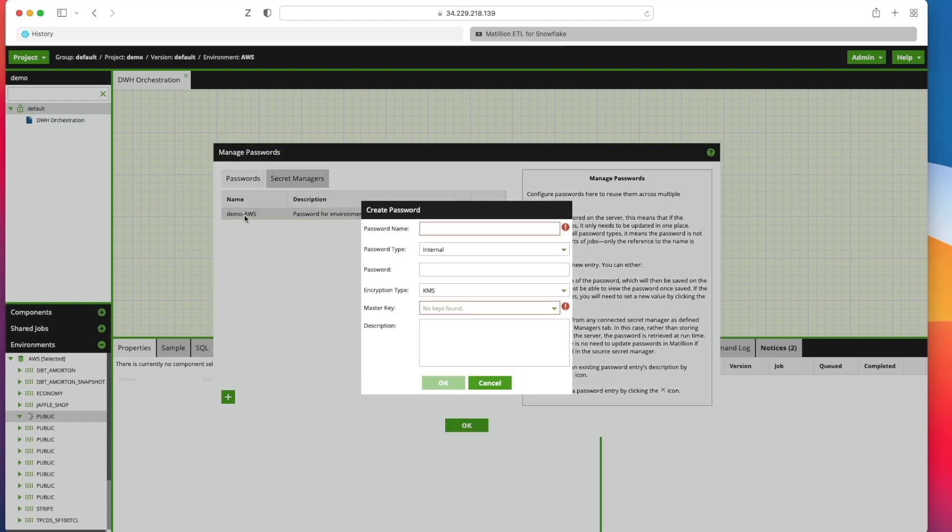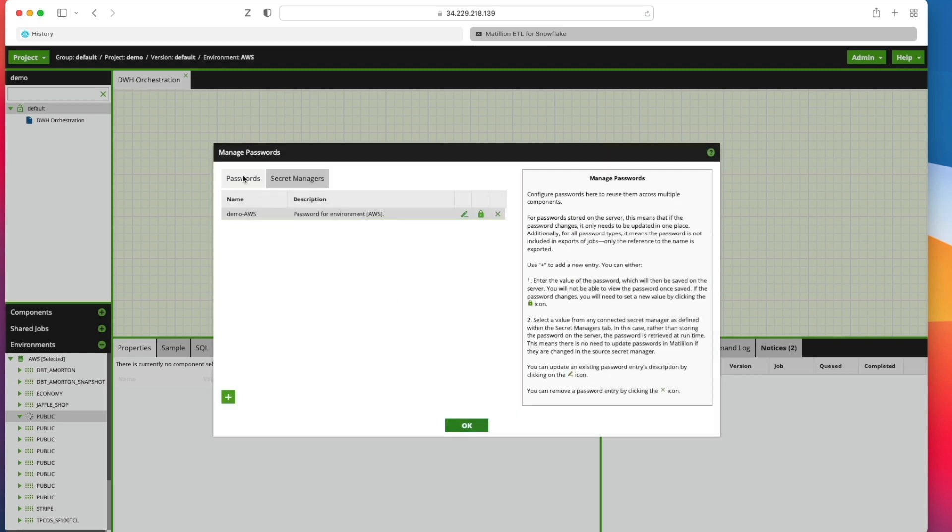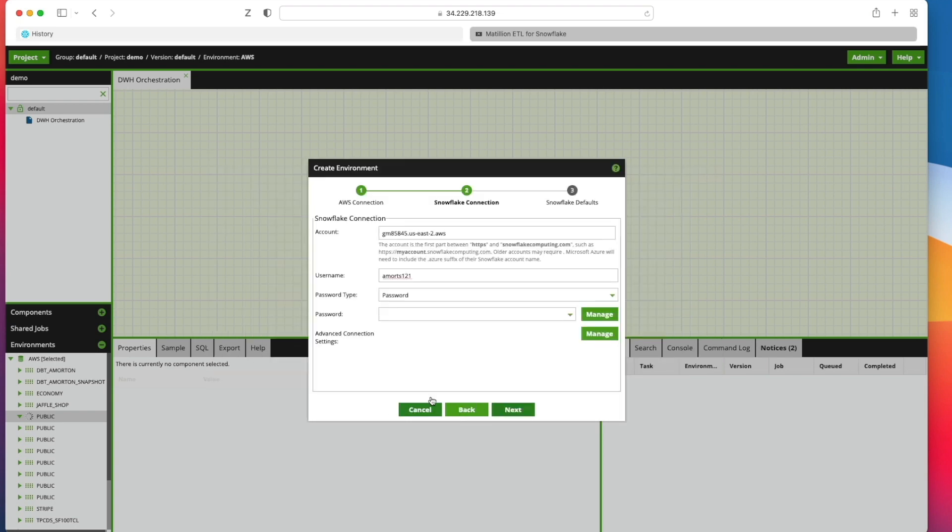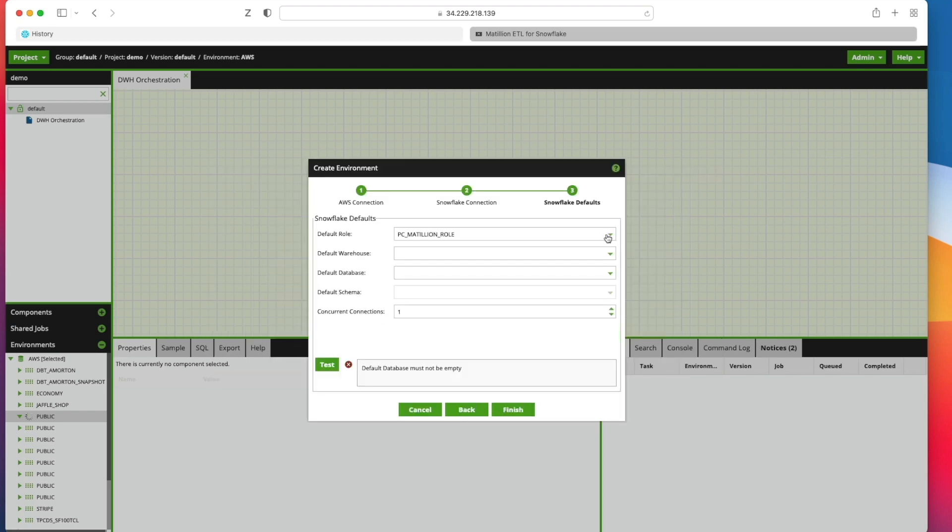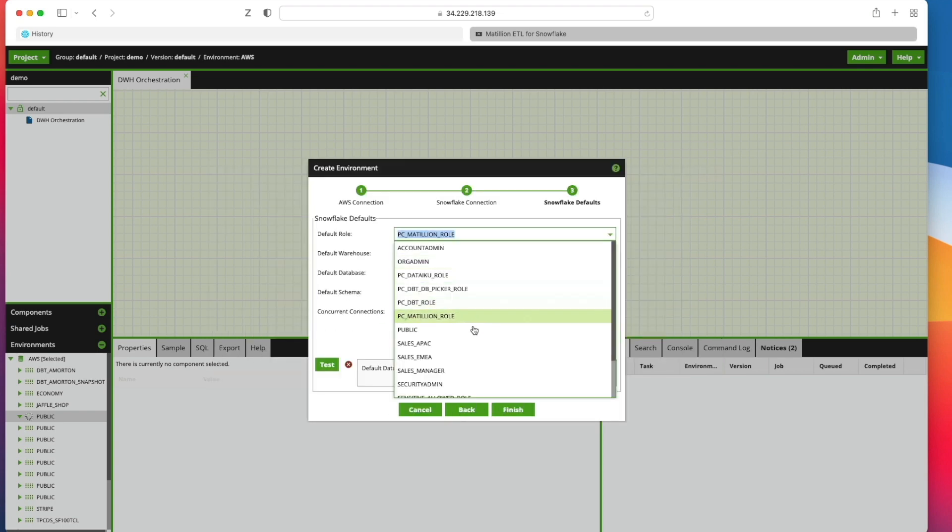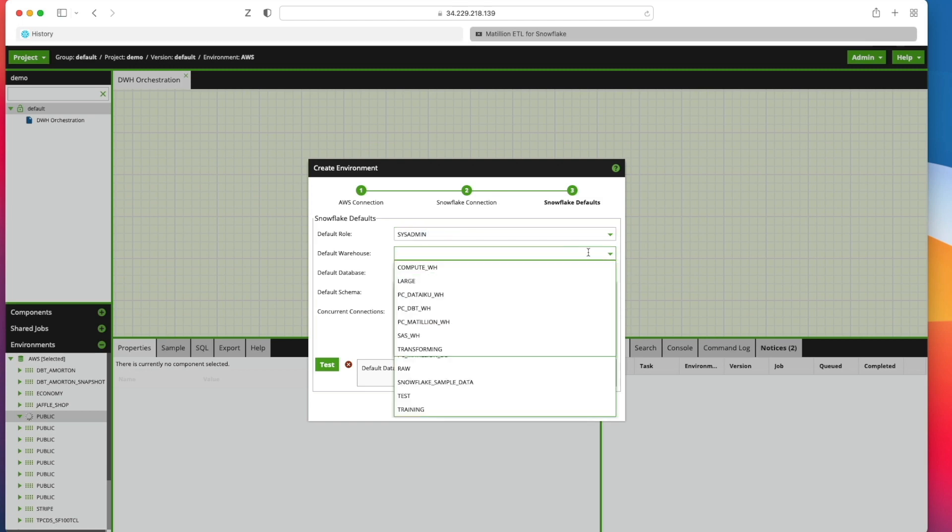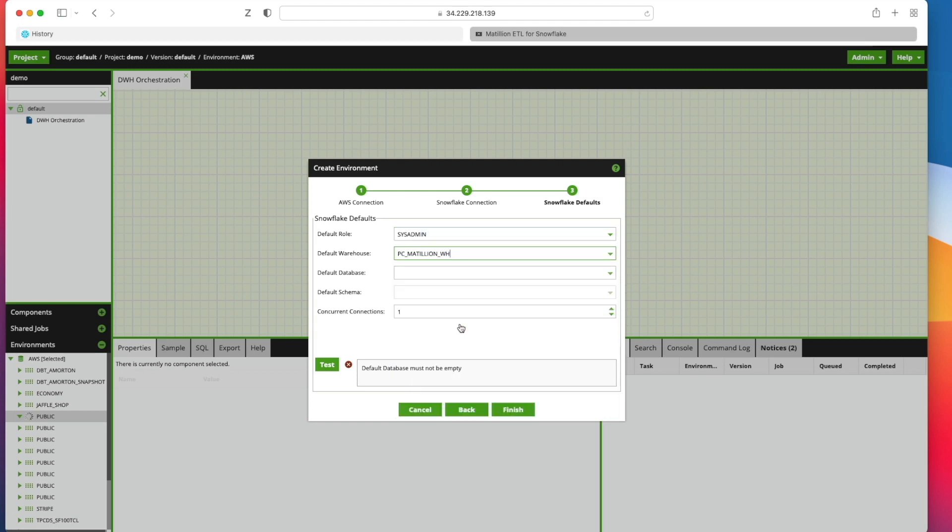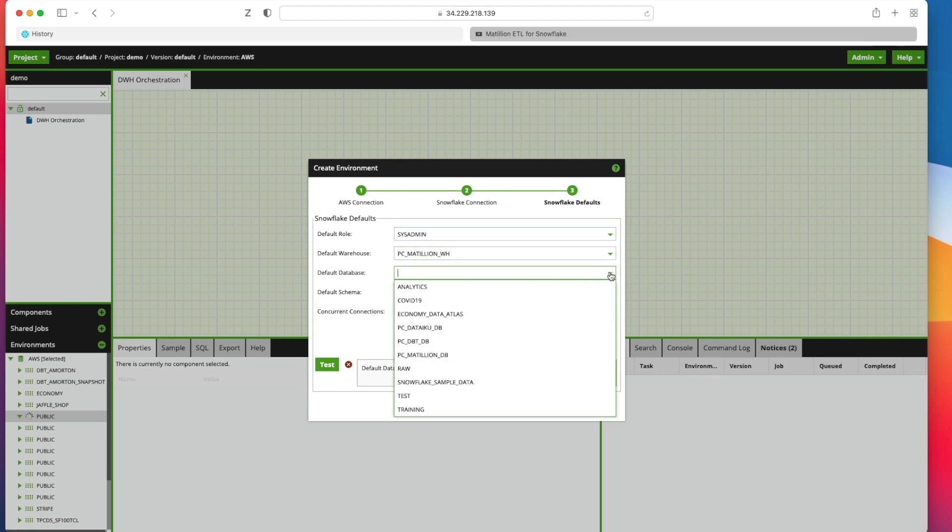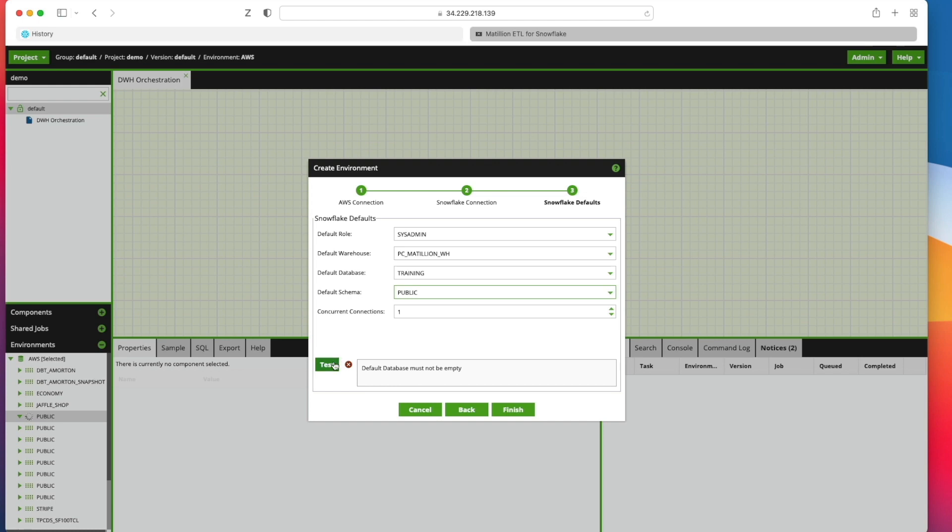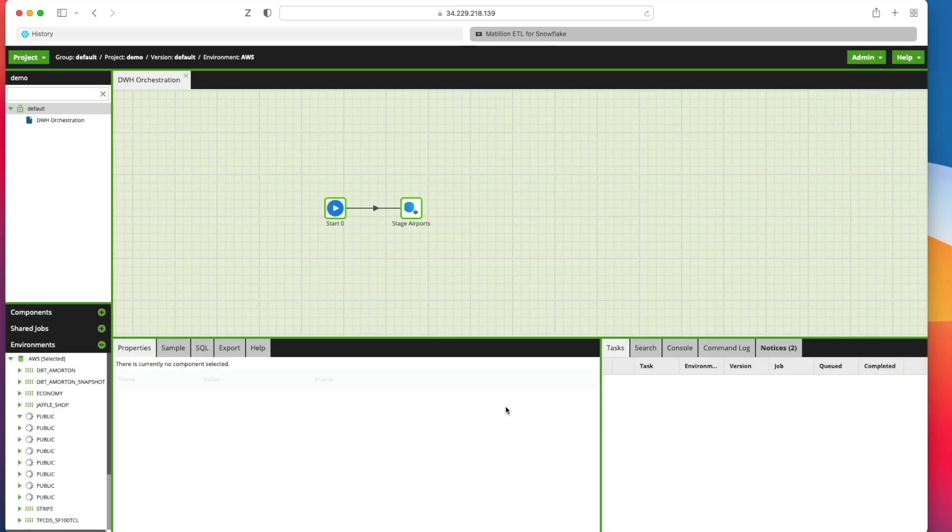And for the password, there was the one for my demo AWS. I'm going to go back to here. So now I'm going to pick my role. I'm just going to pick system admin for the purposes of this demo. I'm going to pick Matillion for the warehouse. For a database, there's my training database. And for the schema, public. Test that. I've got a success. I'm going to click finish on there.